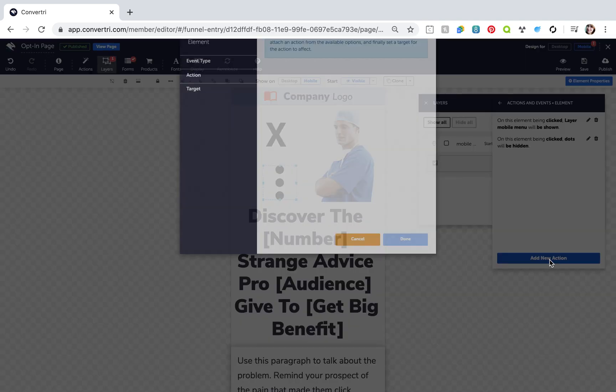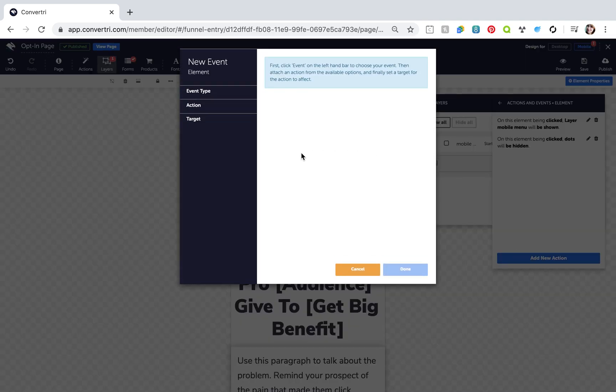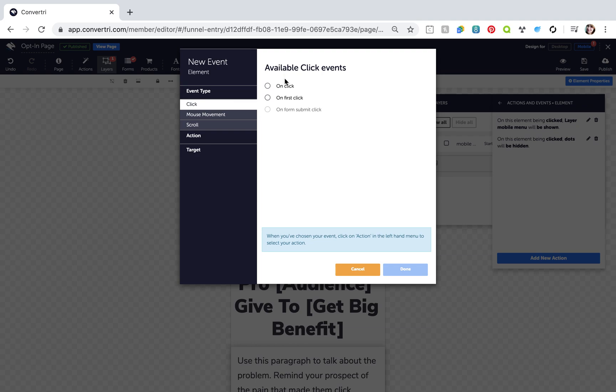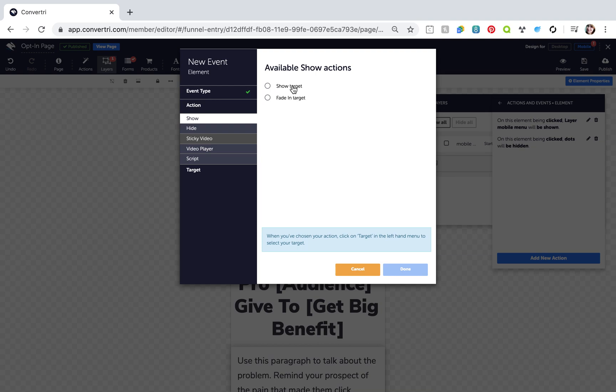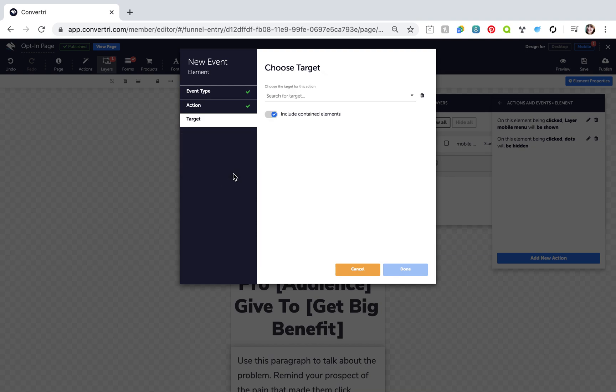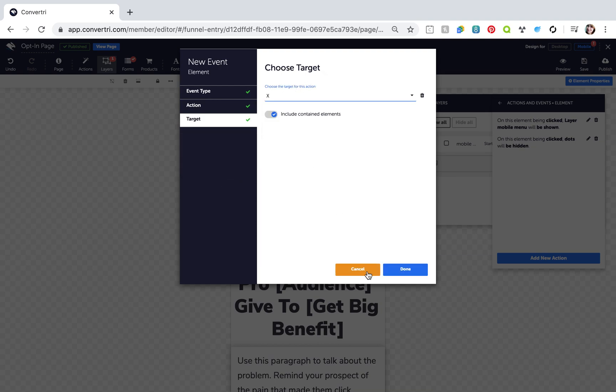Click New Action and configure this action: Event type OnClick, Action Show. Target your X icon, then click Done.